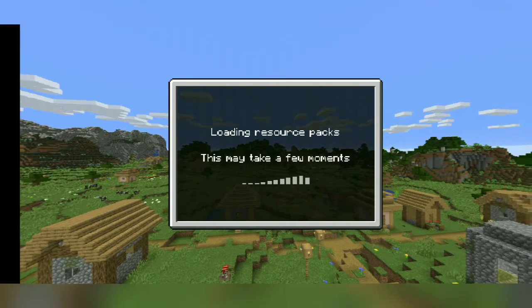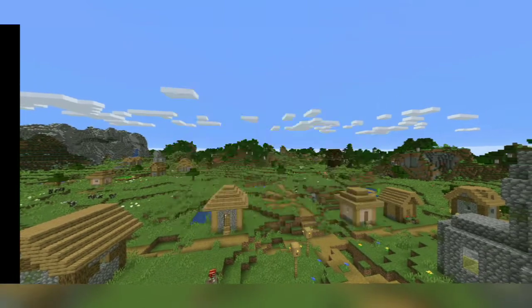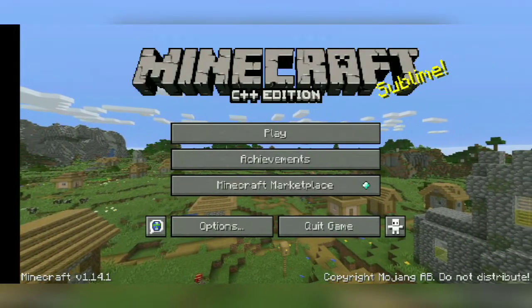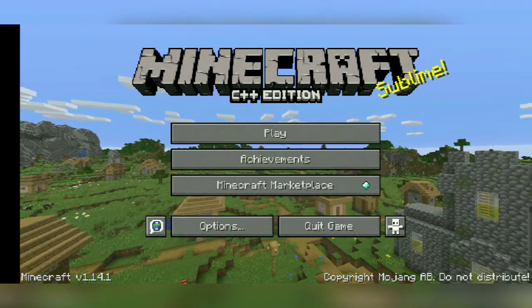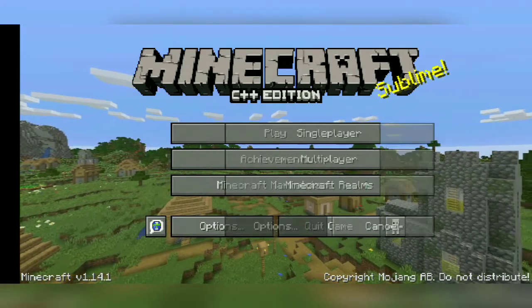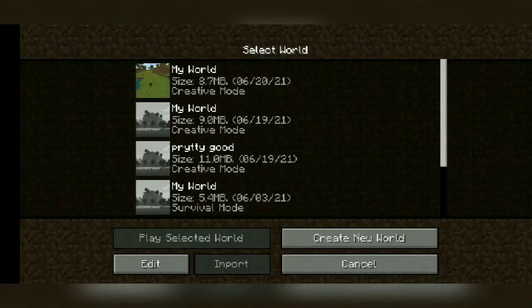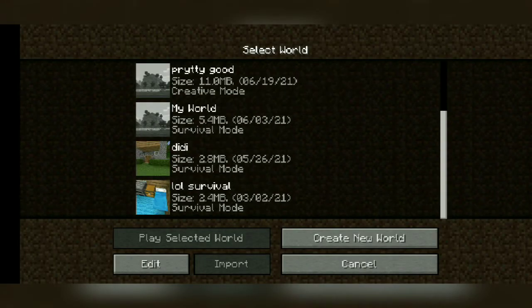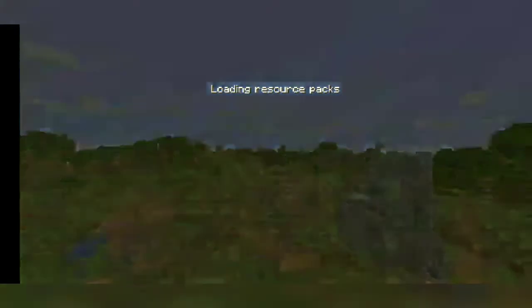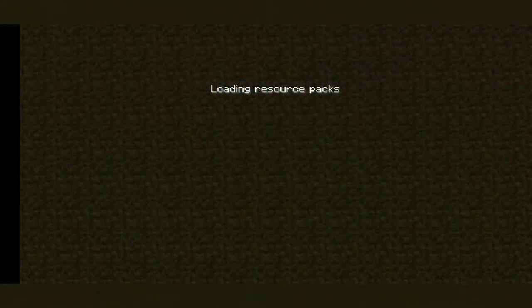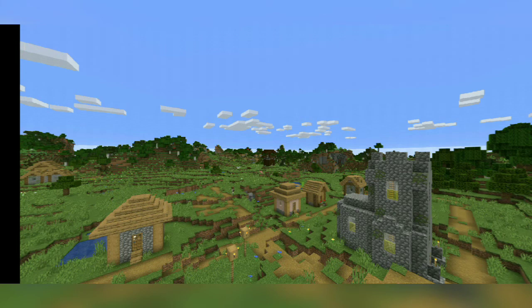Wow, Minecraft Java edition! You can do everything you want — play single player, multiplayer, everything. I already created a world that I experimented on. Let's see the gameplay — everything is going to be Java edition-like.